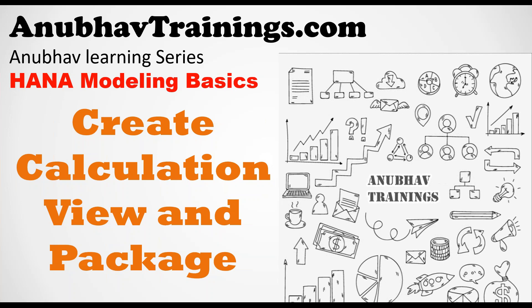This video is part of a series of three videos where we are learning about creating delivery unit, creating calculation view in XS Classic, and then migrating this classic calculation view to XS Advanced. So let's get started.